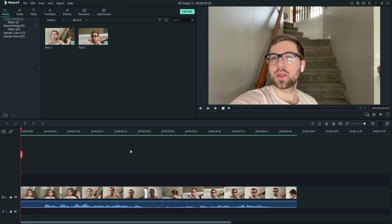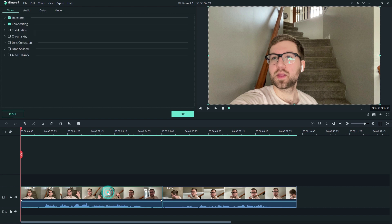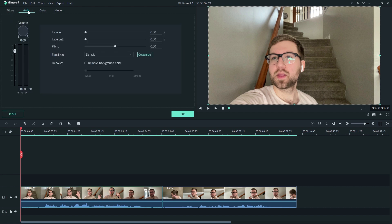To match the first and second clip volume, double click on the first clip, now click on audio. In this menu we have access to fade in, fade out, pitch change, equalizer, and denoise. To change our volume, however, we can adjust it on the left side of the screen with the slider or the dB box. dB stands for decibels.